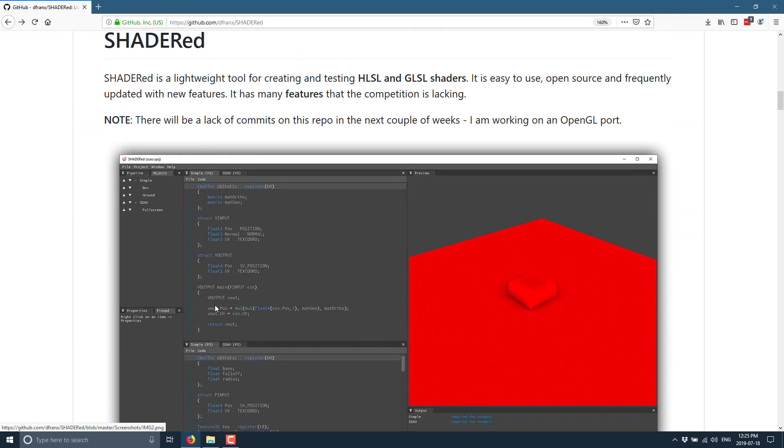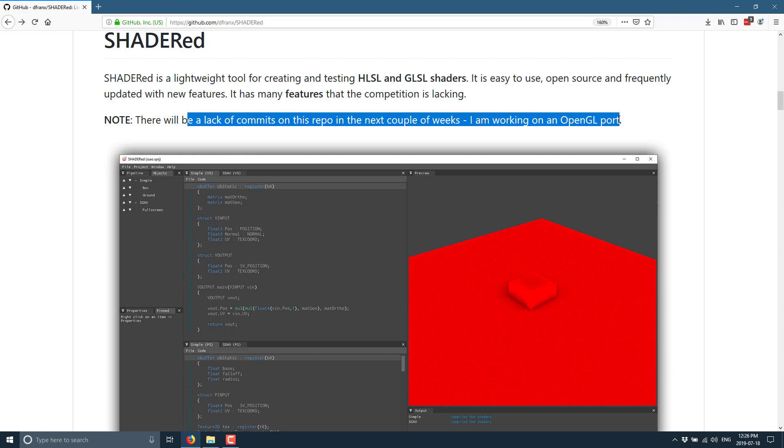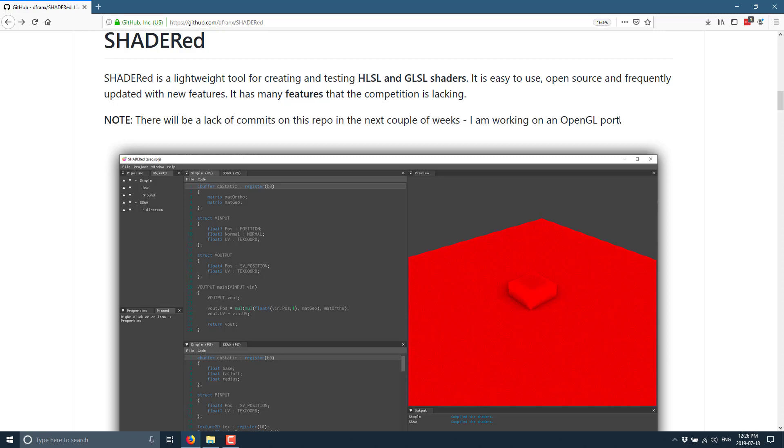Now let's get into a little bit of description. SHADERed is a lightweight tool for creating and testing HLSL and GLSL - so that's basically Direct3D and OpenGL. Now the one thing to be aware of is that HLSL part. This is unfortunately right now a Windows-only tool because it is built on top of Direct3D. However, there is a lack of commits coming to the repo in the next couple weeks. I am working on an OpenGL port.